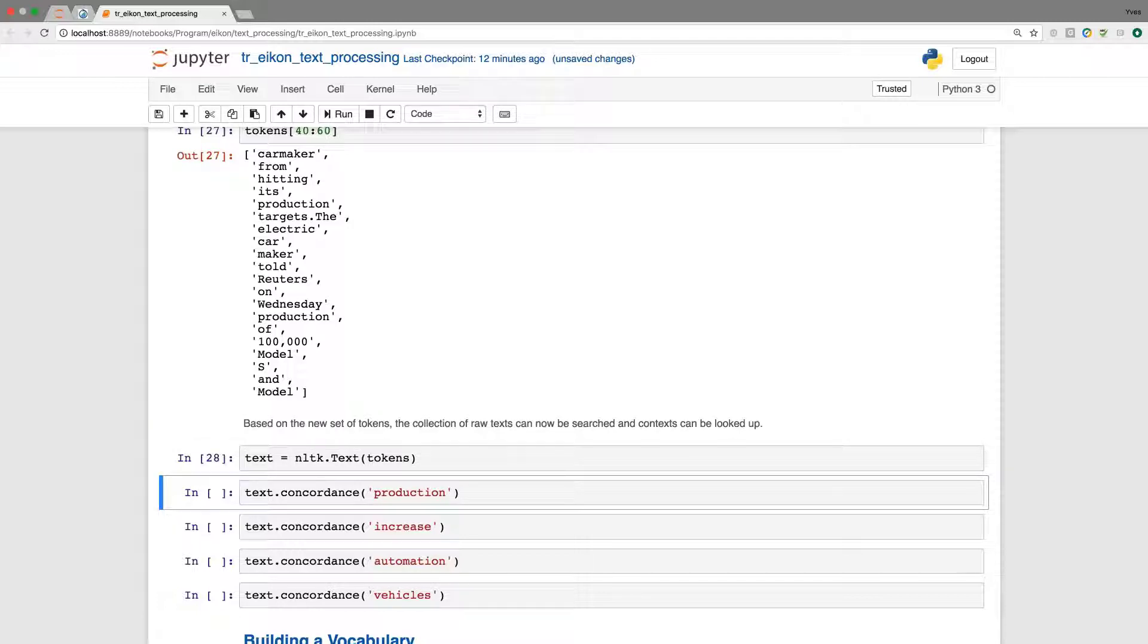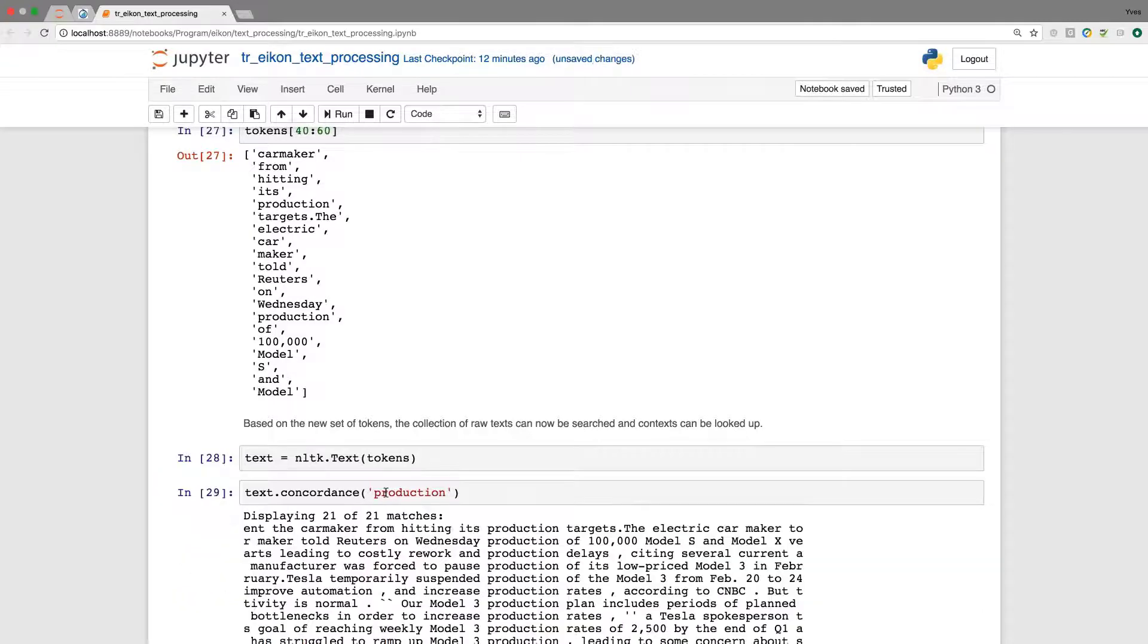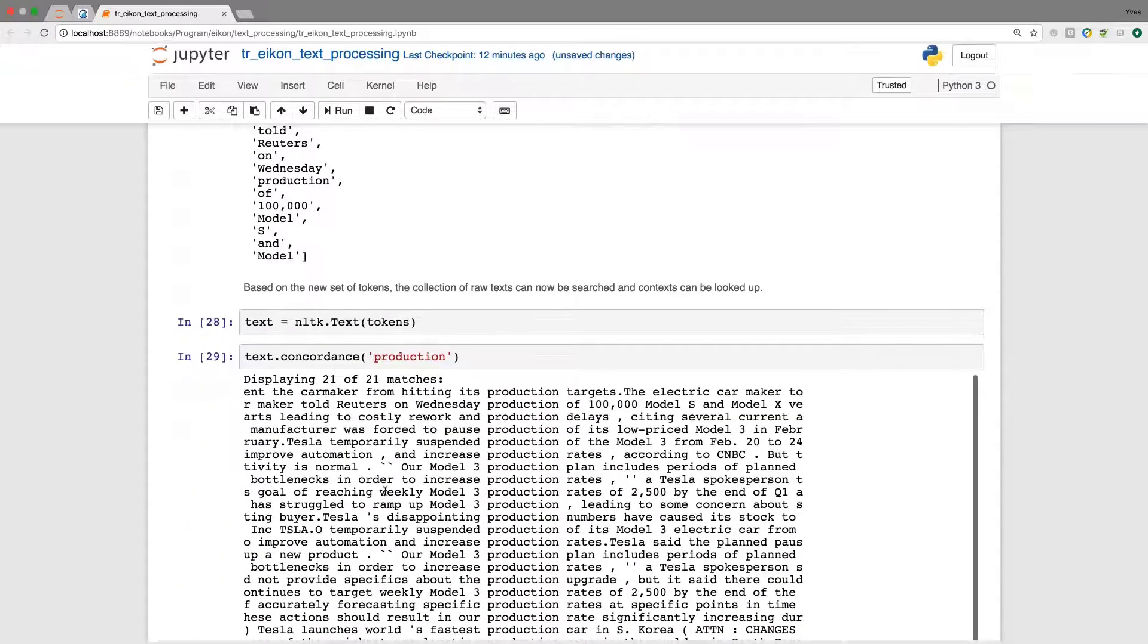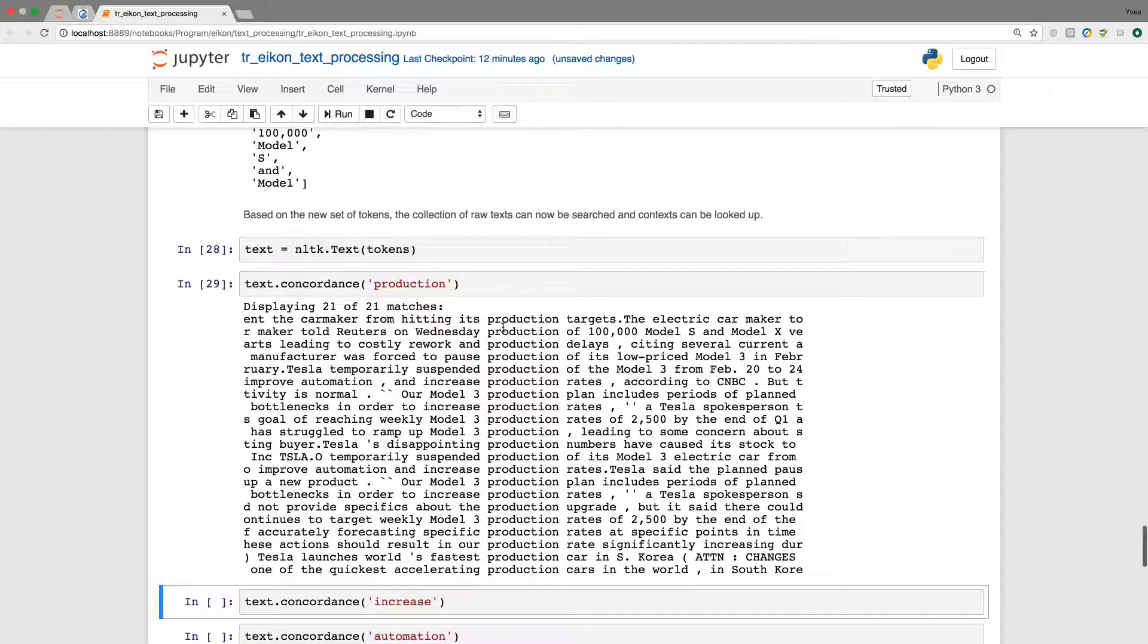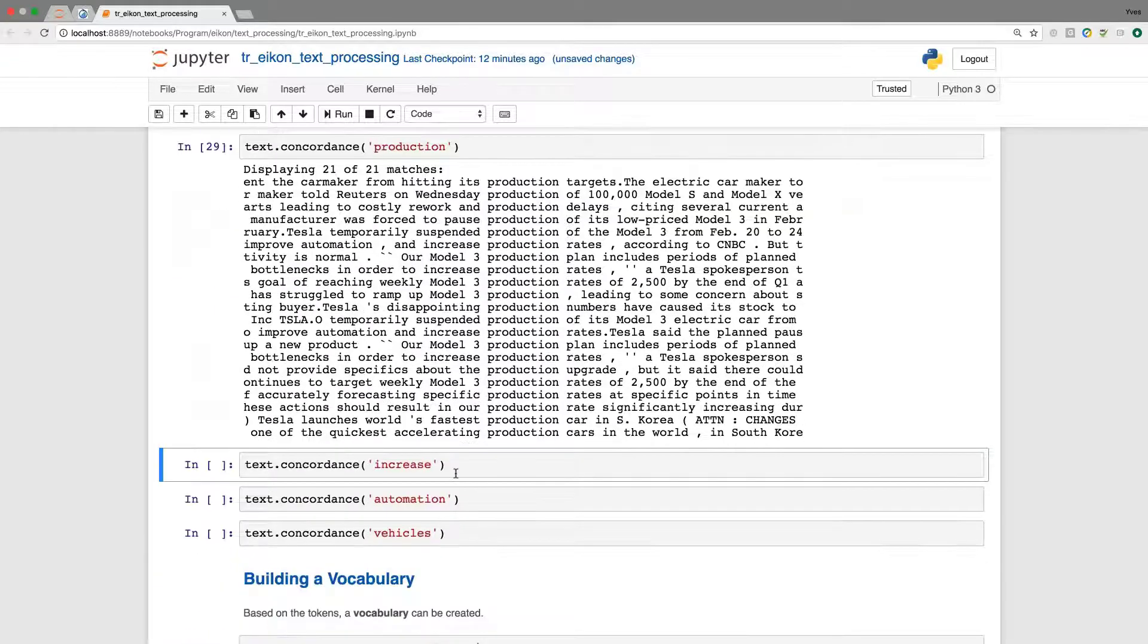Same steps here. First, the processing based on the tokens. And then we can look again for occurrences of production and the context. And you see instead of just eight before, we now have 21 matches for production, and we get the context around this and could now start our analysis.